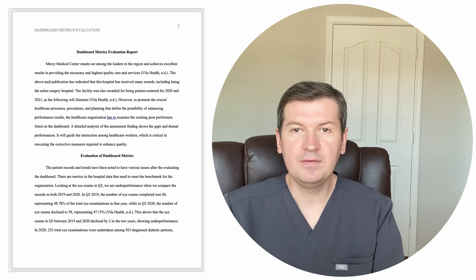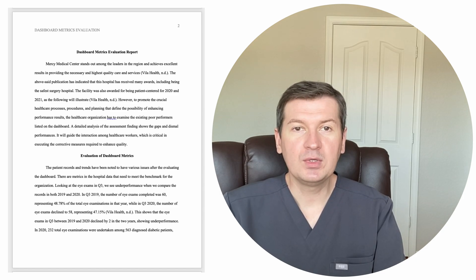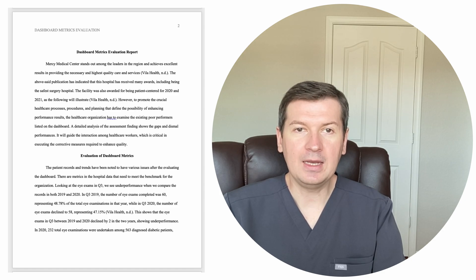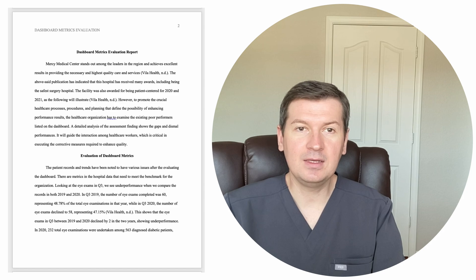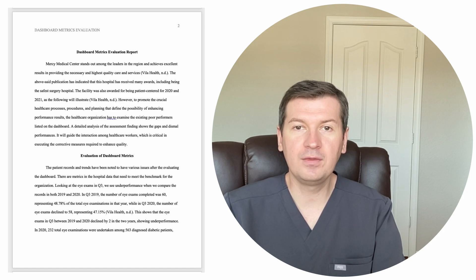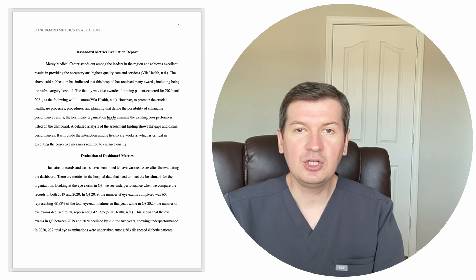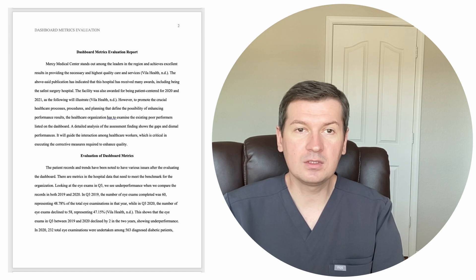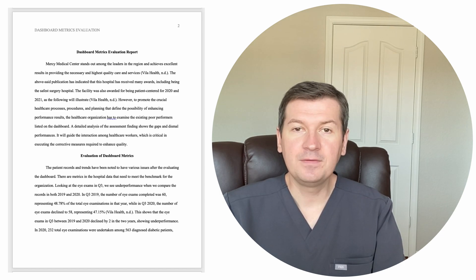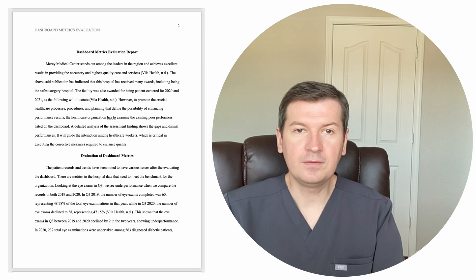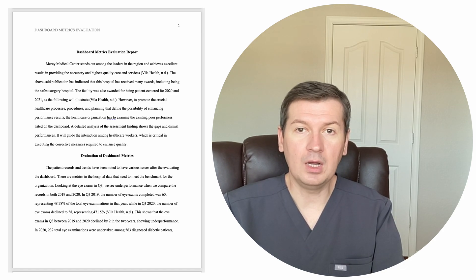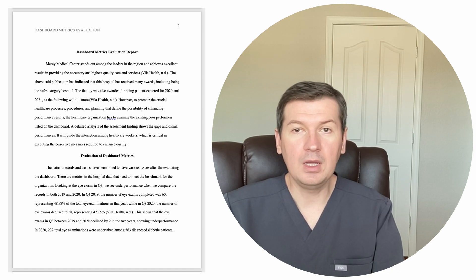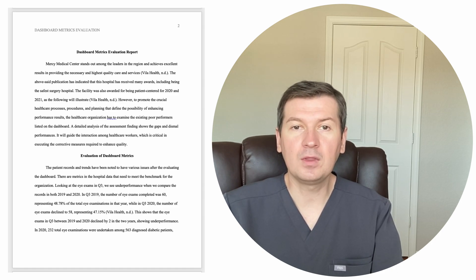Dashboard Metrics Evaluation Report. Mercy Medical Center stands out among the leaders in the region and achieves excellent results in providing the necessary and highest quality care and services. Villa Health, no date. The about-said publication has indicated that this hospital has received many awards, including being the safest surgery hospital. The facility was also awarded for being Patient Center for 2020 and 2021 as the following will illustrate. Villa Health, no date.